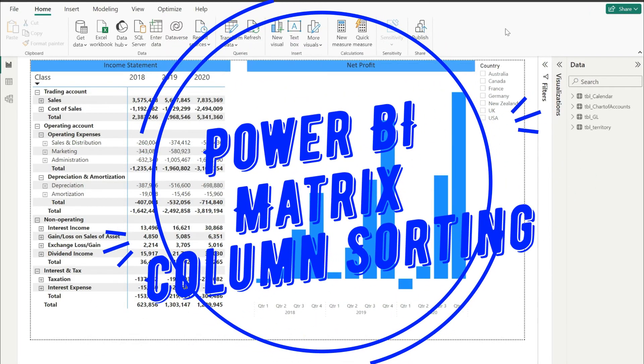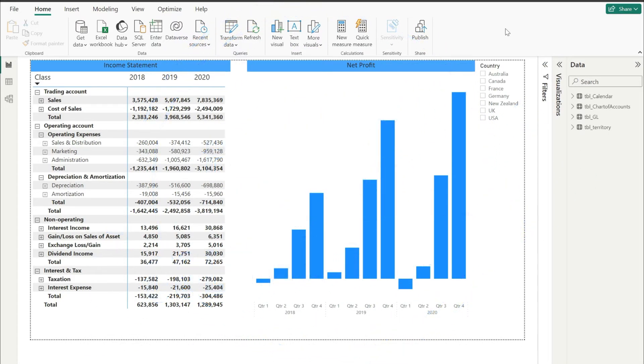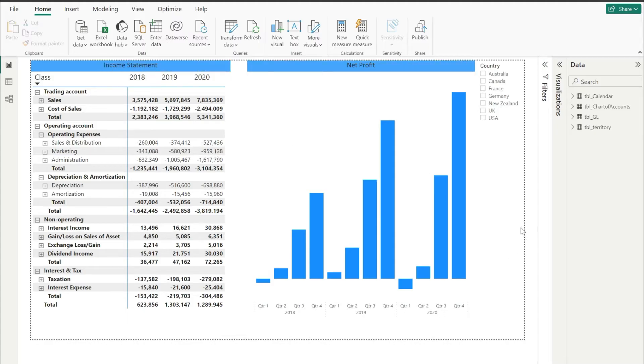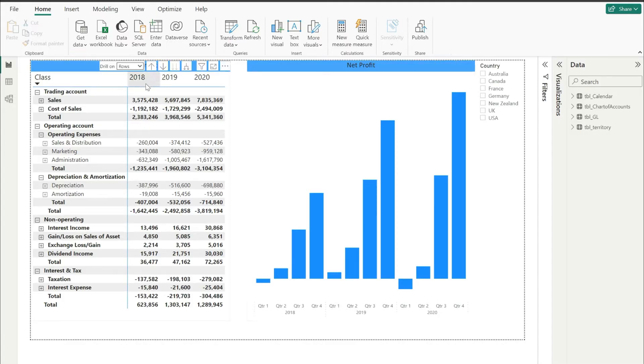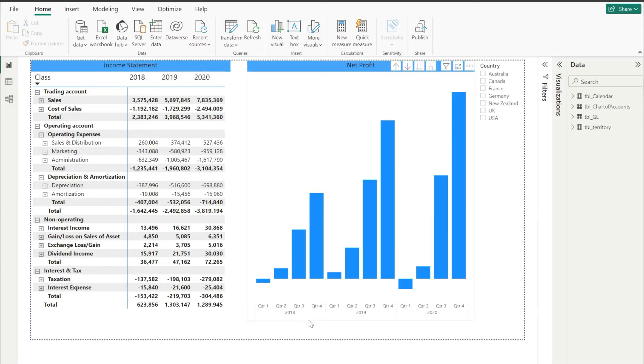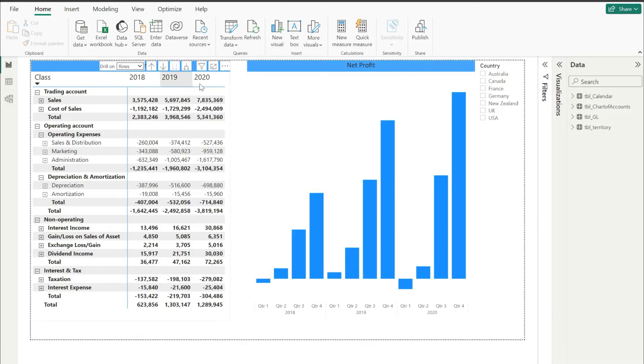Hello, a student just asked me that in Power BI, if we have to sort our matrix or any visual for years in descending order, how we can do that. Let me explain. So here in my matrix and in this visual, you can see that 2018 is coming first, and then we have 2019, and then we have 2020.